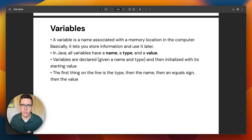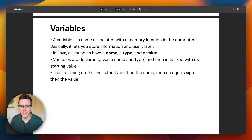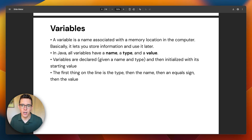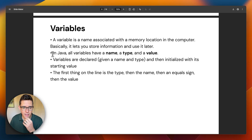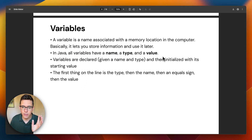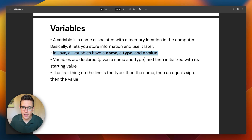We want to talk about variables and expressions. You're not just going to print out string literals over and over again — that would be a very boring programming language. Variables are what allows you to start making your programs do more interesting stuff. In Java, all variables have a name, a type, and a value.